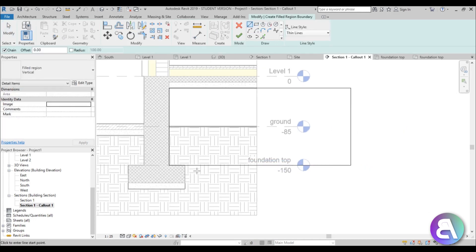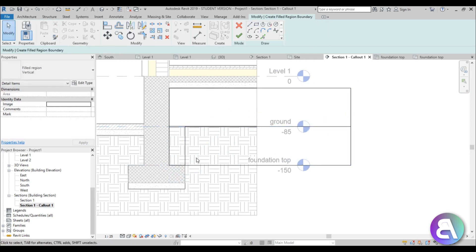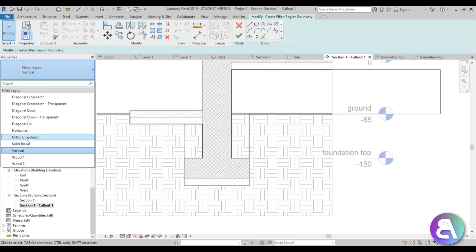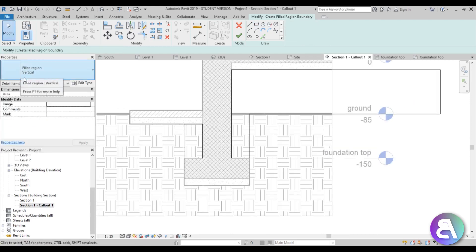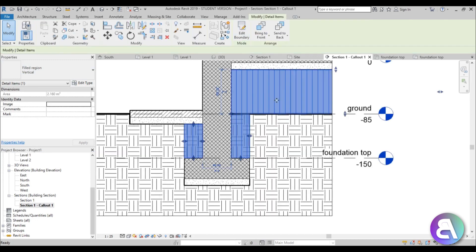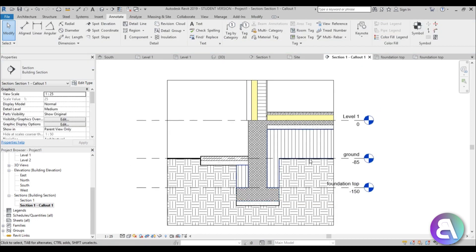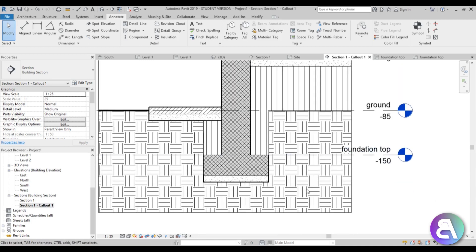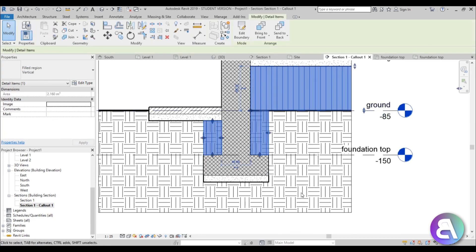Fill the region with vertical lines — this represents earth that was dug out and placed back artificially, not naturally settled. Hit Finish. You get a clear distinction: the natural earth with its hatch, and the artificially compacted fill shown with vertical lines.